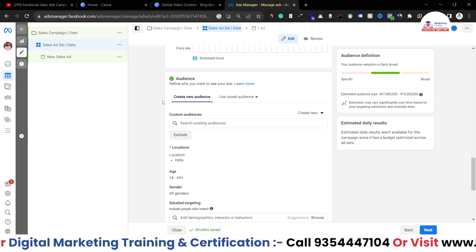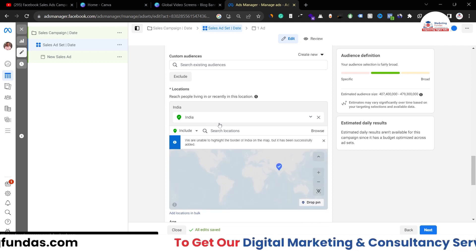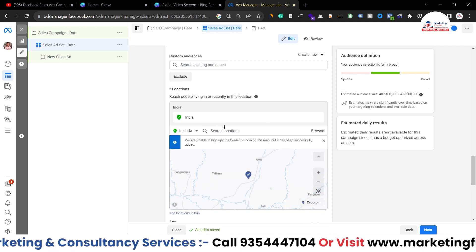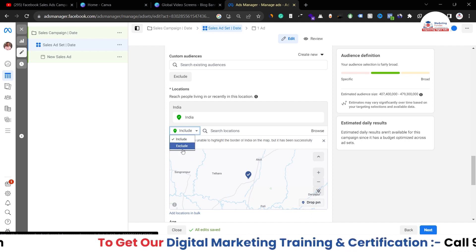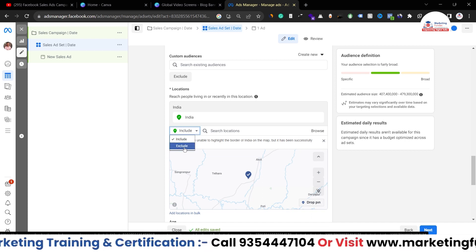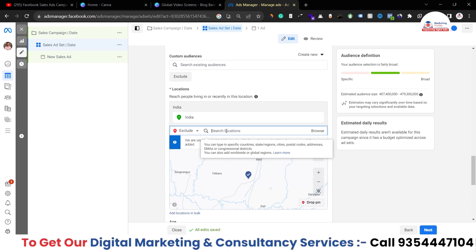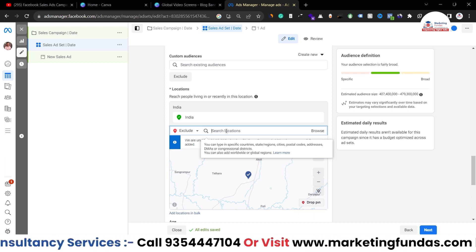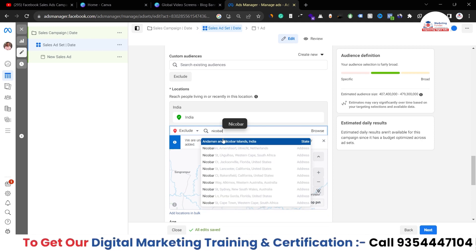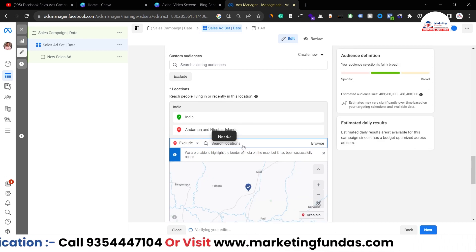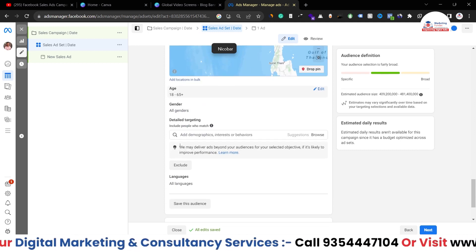We have the Location option — click Edit to add multiple locations, areas, cities, or even target by postal code. I've selected India, targeting the whole country. If I want to exclude certain cities, I click Exclude, change to Exclude, and search the areas I want to exclude — for example, Andaman and Nicobar, which is a state in India. I've excluded that location.